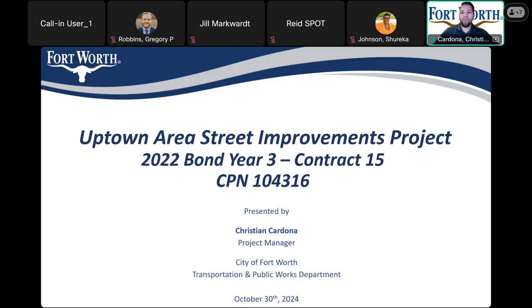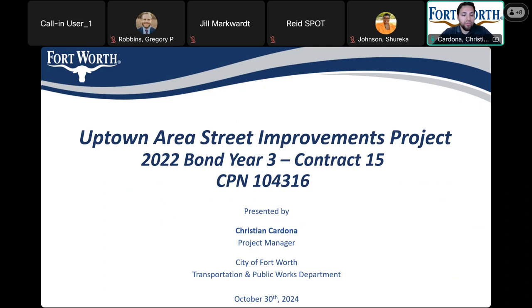Okay, good evening everyone. Thank you for joining the Uptown Area Street Improvements Project, 2022 Bond Year 3, Contract 15, City Project Number 104316. My name is Christian Cardona. I'm the project manager for this project and also the presenter today. I'm with the Transportation and Public Works Department. We also have some Water Department employees as well as the designer for this project.